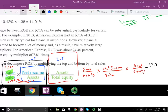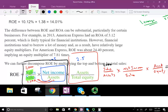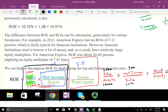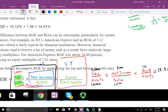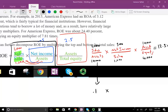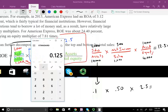Let's verify it still equals 12.5%. Sales 1,000 divided by assets 10,000 equals 0.1. Net income 500 divided by sales 1,000 equals 0.5. Equity multiplier is 2.5. So 0.1 times 0.5 times 2.5 equals 12.5% — as expected. All I did was take return on equity and break it down into three components that give more information about the company.